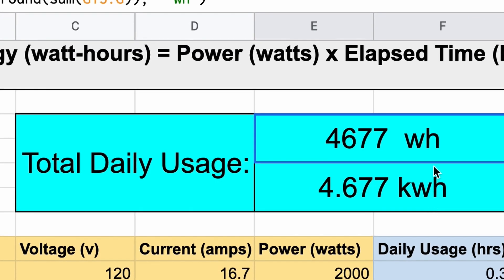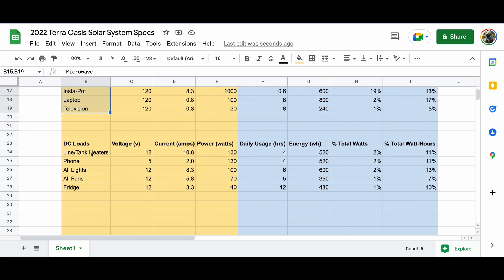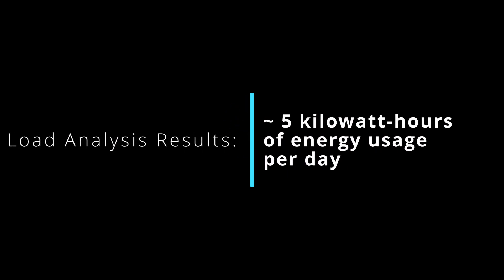The total daily figure will update accordingly as you adjust the daily usage columns below to reflect your lifestyle. Make sure to input daily usage for each load and add loads as needed. And that's how I used my load analysis worksheet to determine that my daily energy requirements are 5 kilowatt hours. We'll revisit this number when we talk about purchasing solar panels.